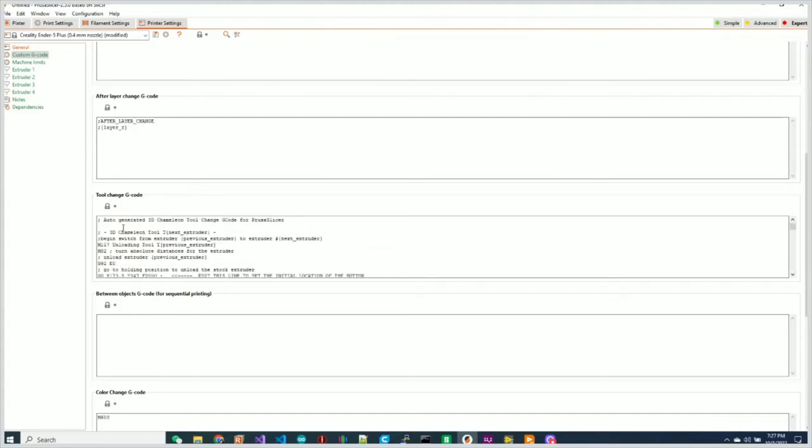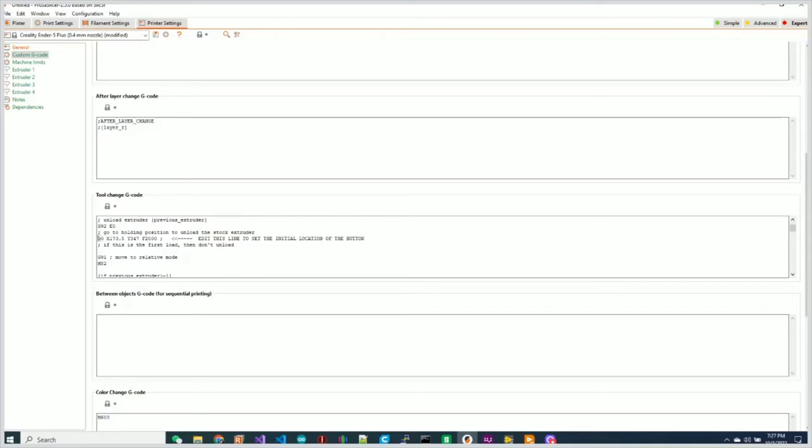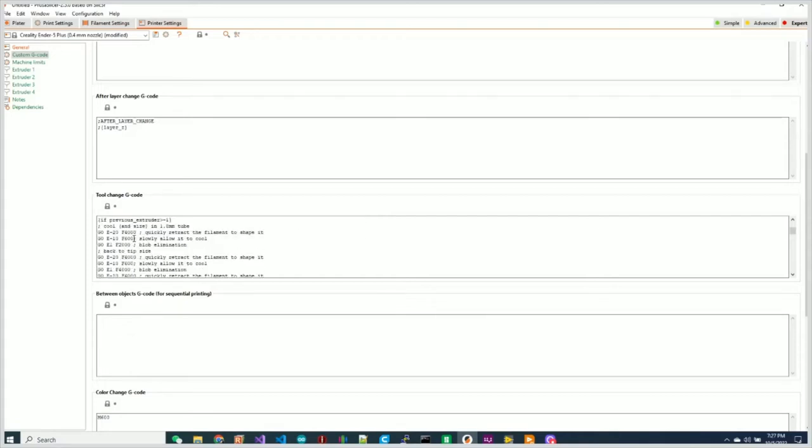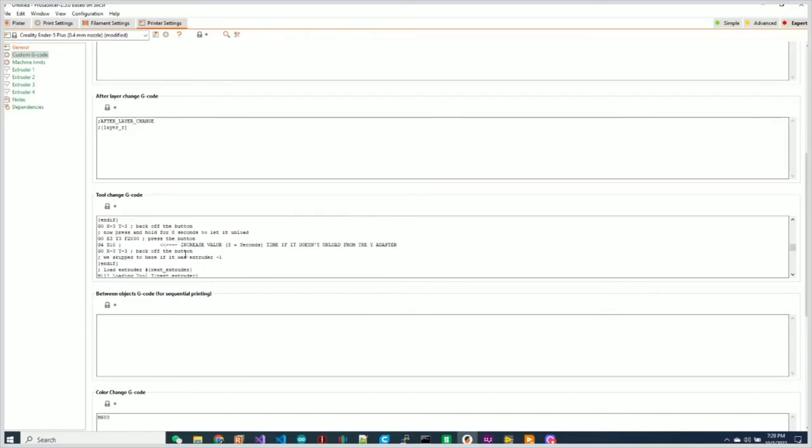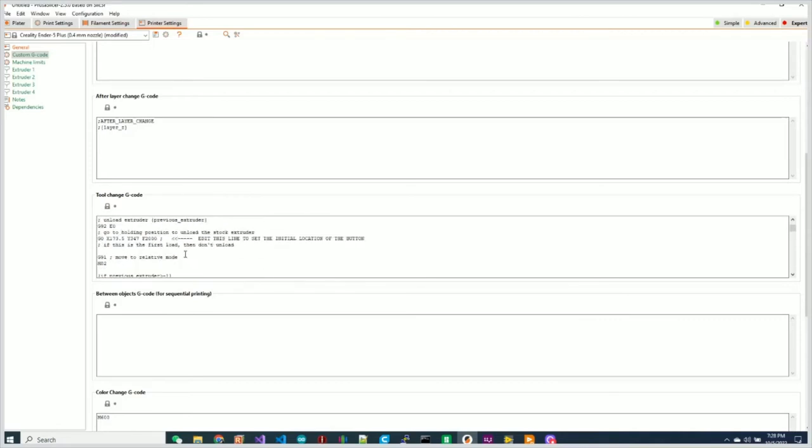So once I've done that, you'll see what it's done is it's calculated that initial position, 347, which is three millimeters less than where the button is. And then whenever we move to engage the button, we always move both the X and the Y axis forward three millimeters. We wait a second or whatever the timeout is, and then we move back off of the button, and then we wait for that action to occur. So that's all the button press is doing. It's just simply moving three millimeters, hitting the button, and then moving back three millimeters.